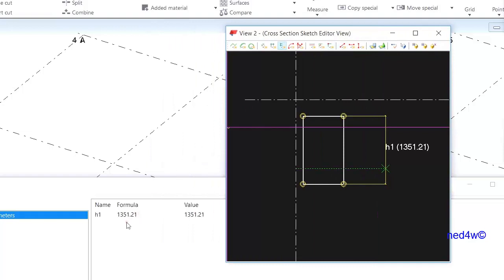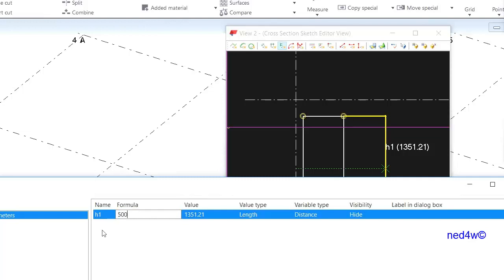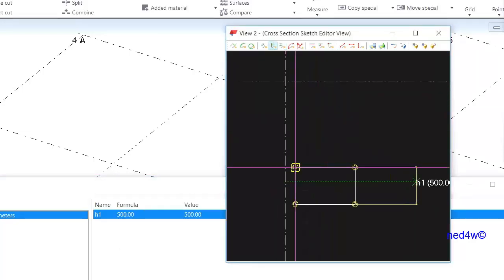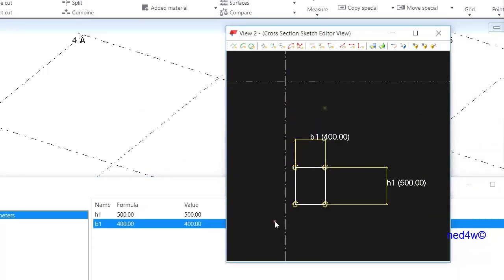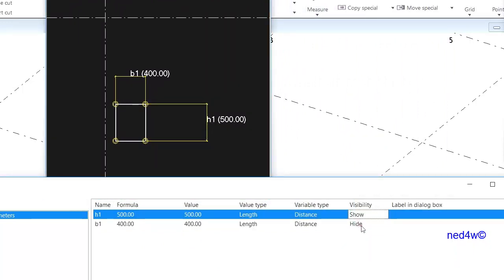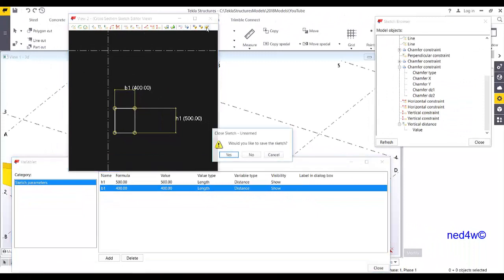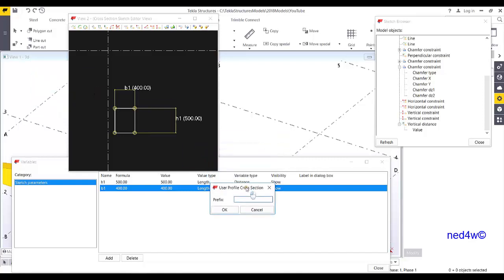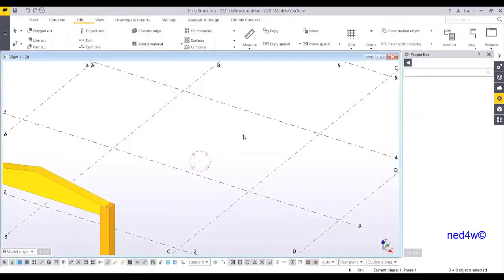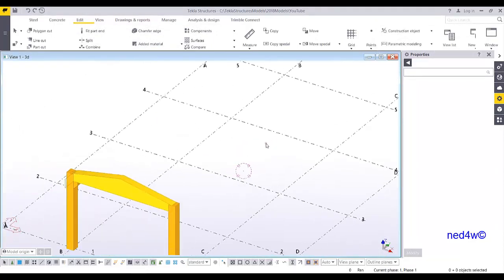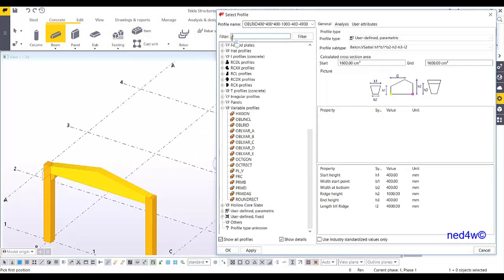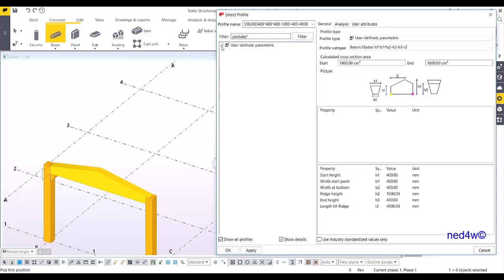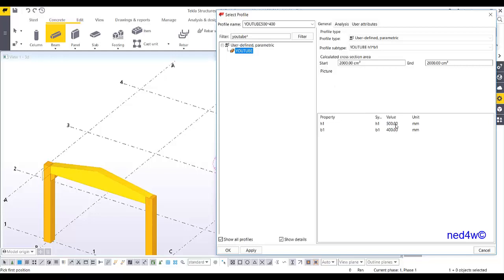Then add the sketch vertical distance, which is the height. I have 1350 — that's too big — so I'll set it to 500. The width of the beam will be 400. Then I'll show this, save and close. When asked to save the sketch, click yes. I'll type the name 'YouTube', so my profile name is YouTube 500 by 400. I go to the database, type 'YouTube' as filter, and I can see YouTube 500 by 400. Apply and OK — this is just a normal beam, but it's parametric.